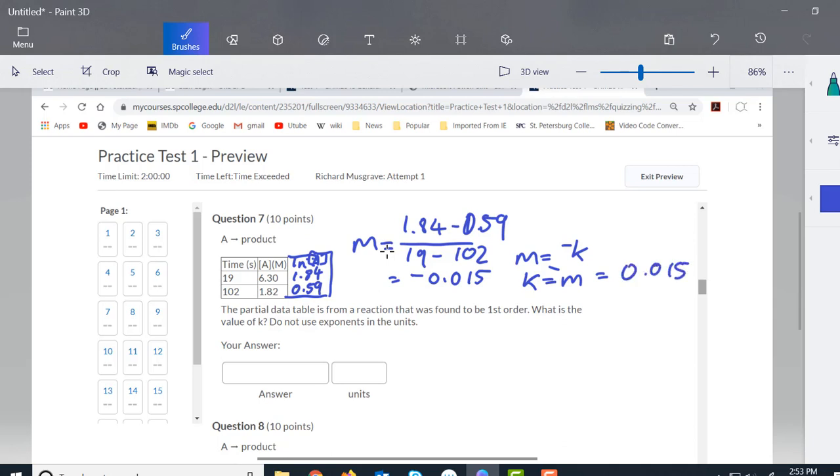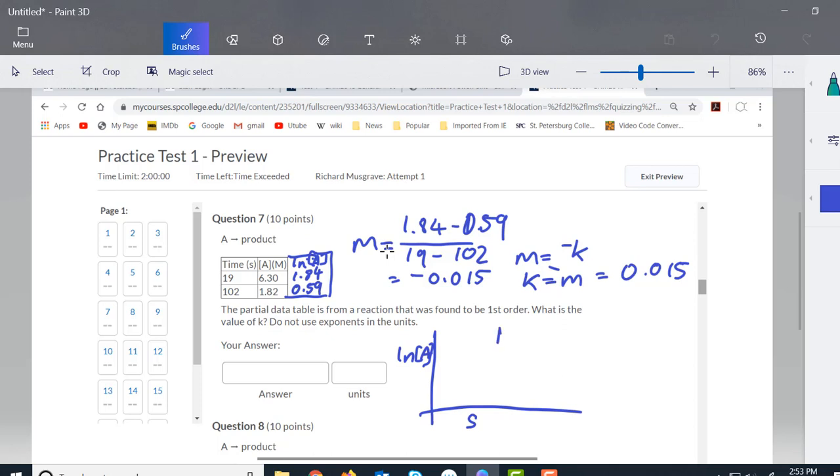Now we still need a unit here. So we know that if on the y-axis we've got ln(A), log of A doesn't have a unit because it's a natural log. And then we'll have time here on the x-axis. So the unit here would be 1 over seconds, or 1/s.